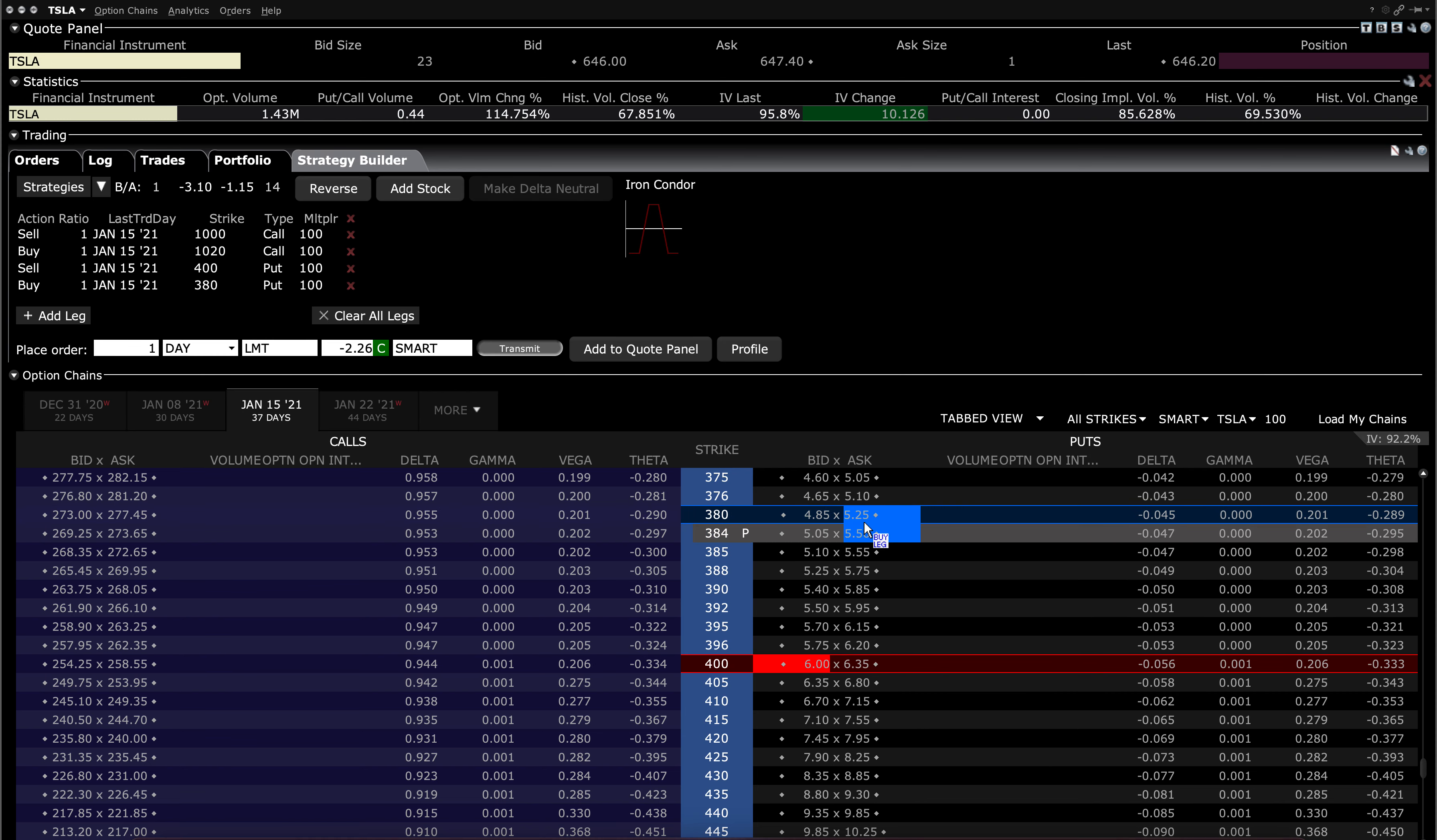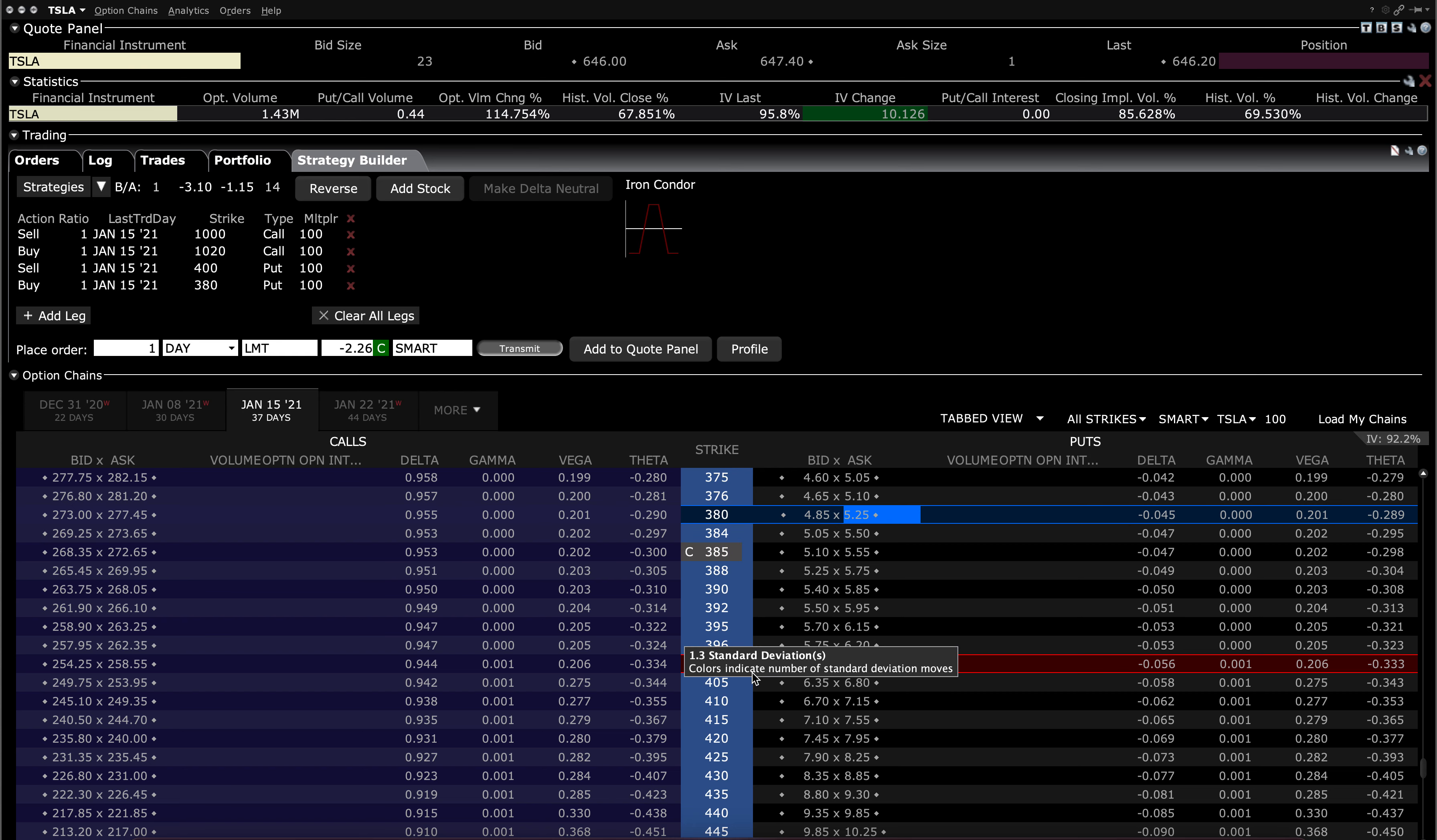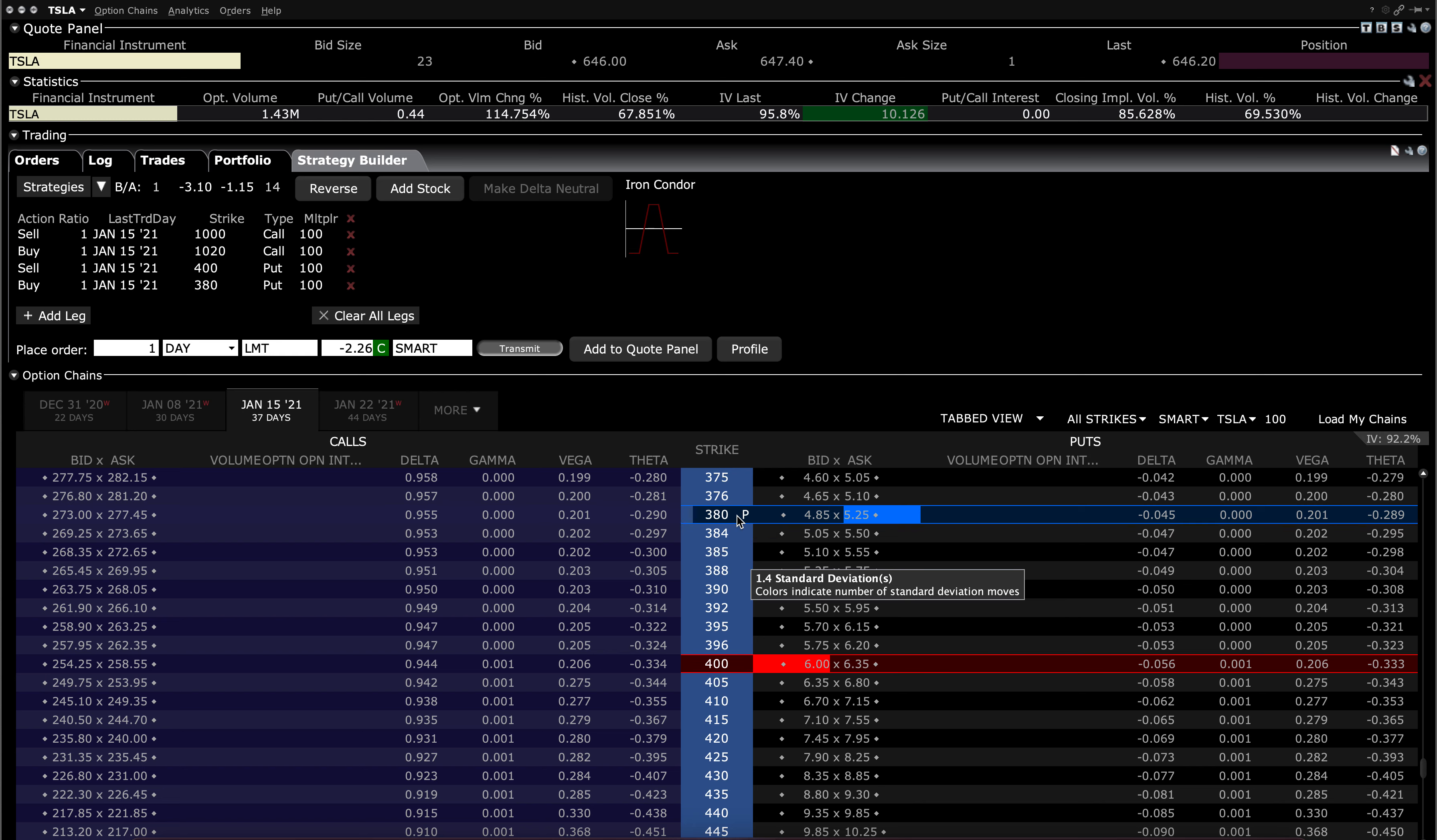So you're creating a 20-wide spread, and it's an iron condor over here, and your credit is about $2 or so at midpoint. Your maximum risk is $18. For maximum loss to be achieved, it has to be below 380 or above 1,020 at expiration. And again, the idea here is that you're trying to capture the high premiums of the volatility right now, the high IV, and wait for the contraction to occur after, perhaps, the event of S&P inclusion.